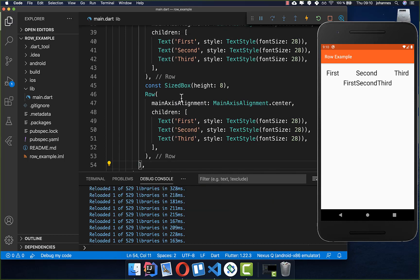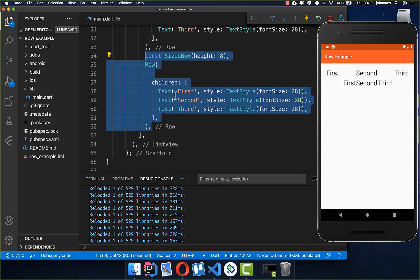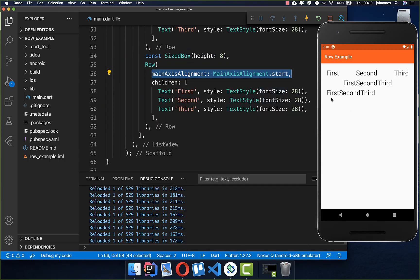Let's create a new Row with mainAxisAlignment.start. After a hot reload you can see that all elements are aligned to the left side — the start of our Row.